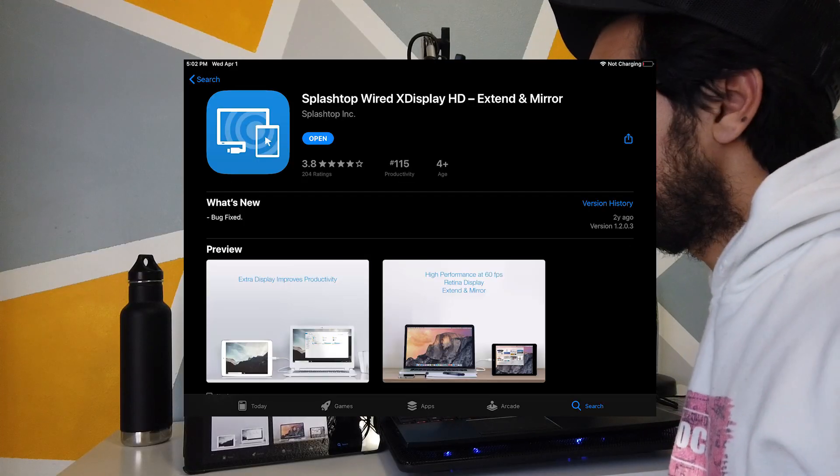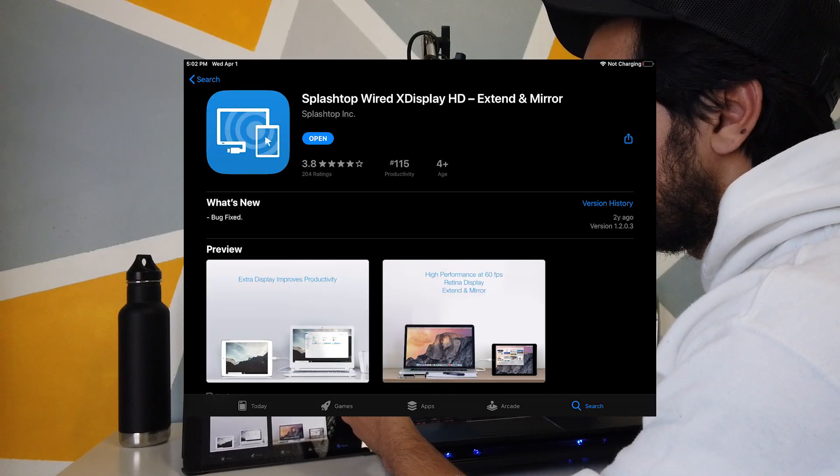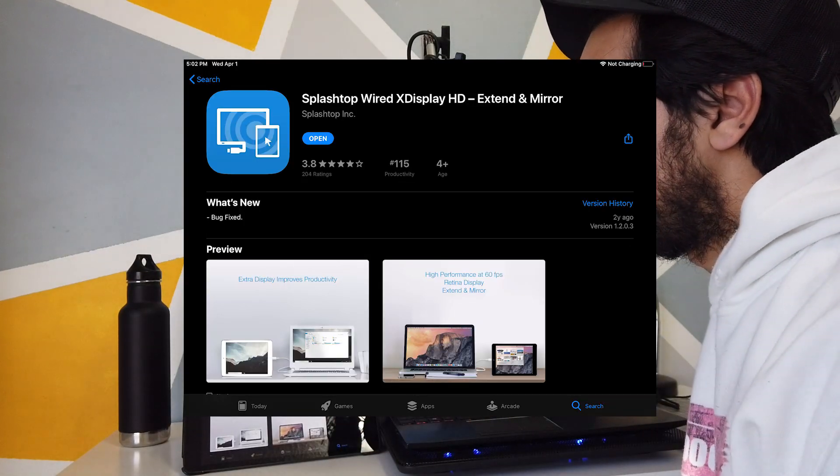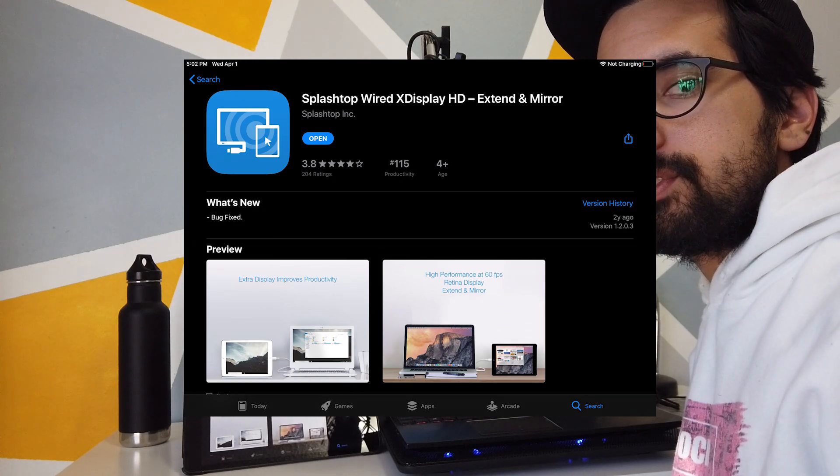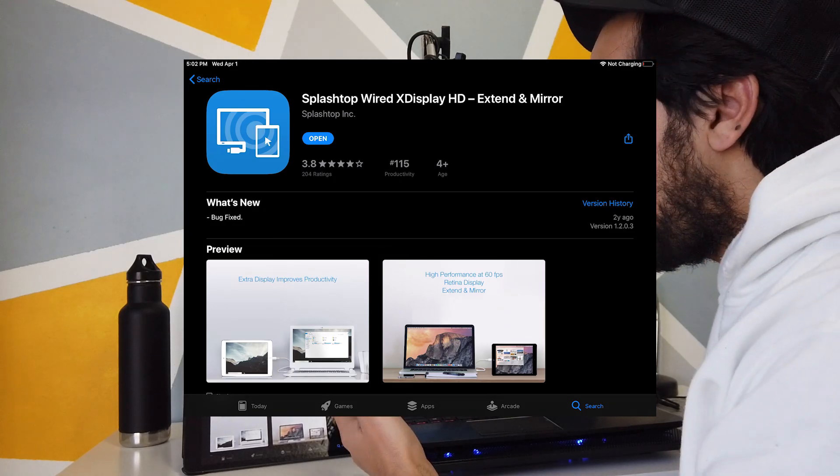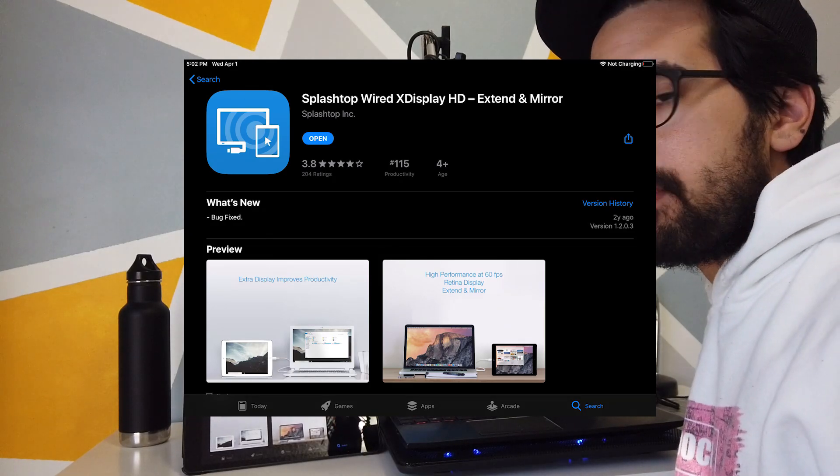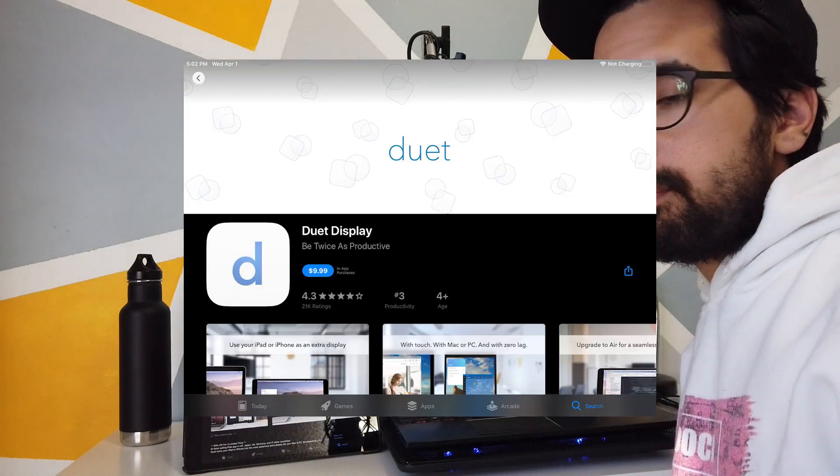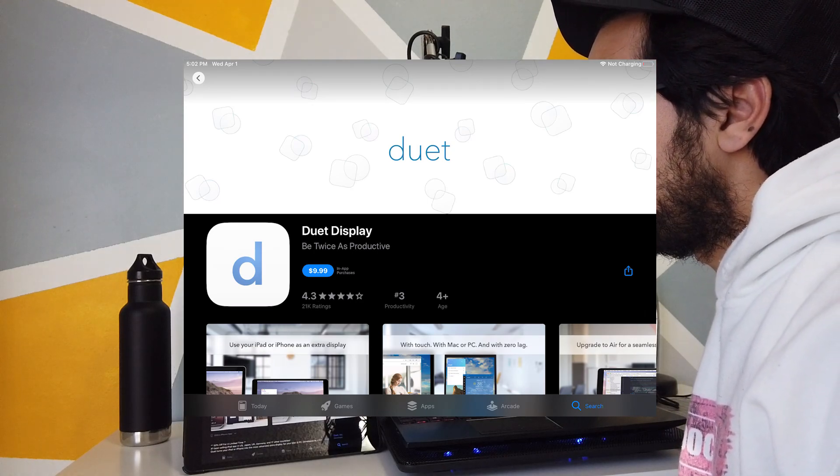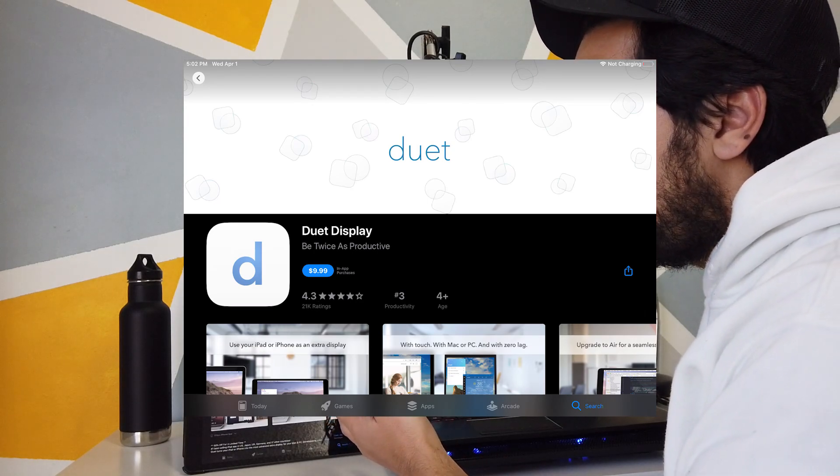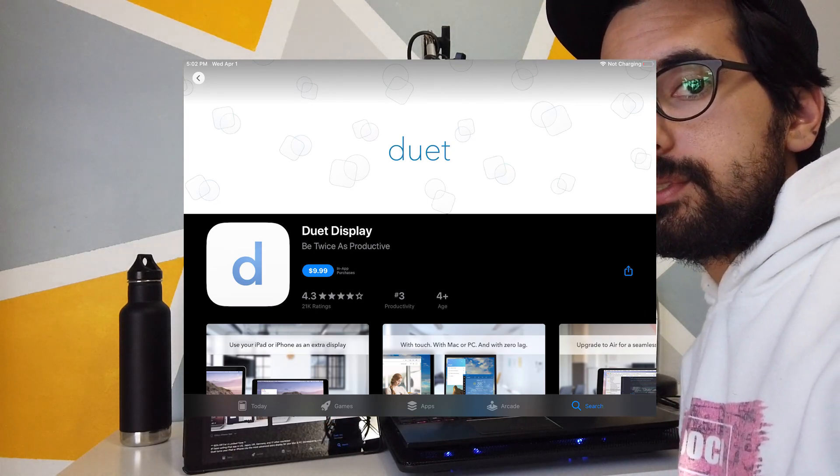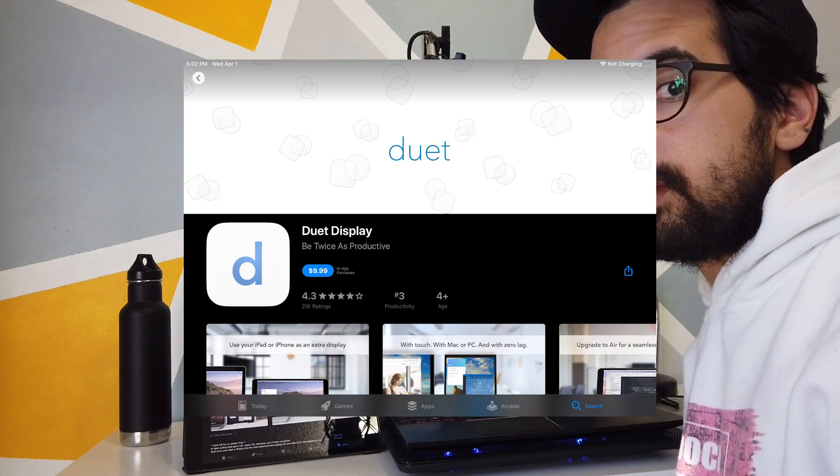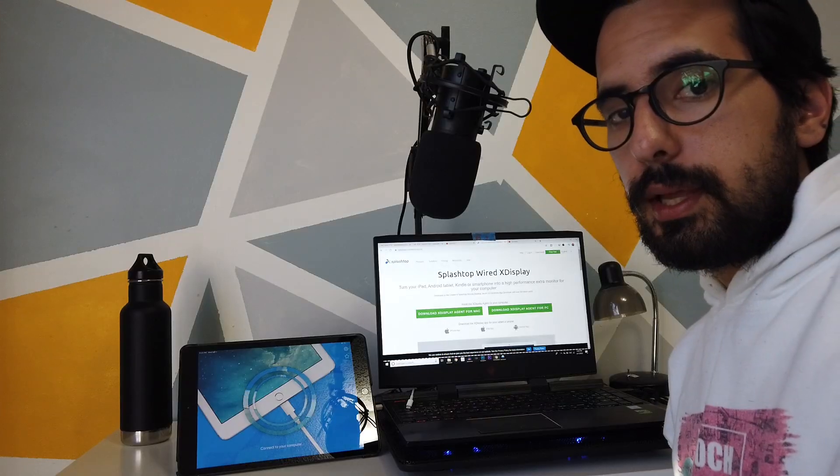So the version that I'm using is called Splashtop Wired Display, and you can just download that app on your iPad. And the paid version, the one that people mostly prefer for $10 is Duet Display. I haven't used it, but I've heard it's really, really good.